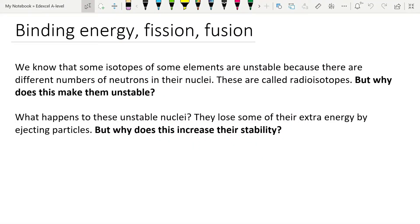This is quite a big video today. We are going to go through the concept of binding energy, binding energy per nucleon, and how that connects into nuclear fission and nuclear fusion. The specification references are given at the start of the video, so let's get right in.